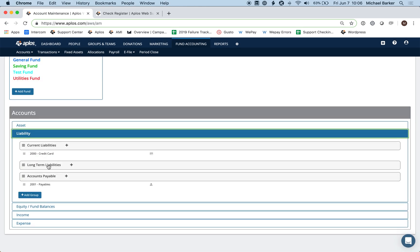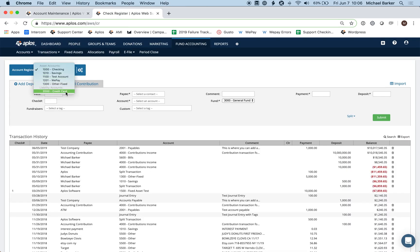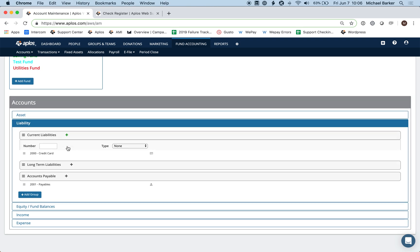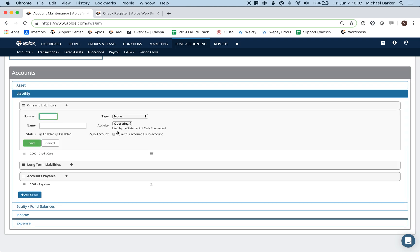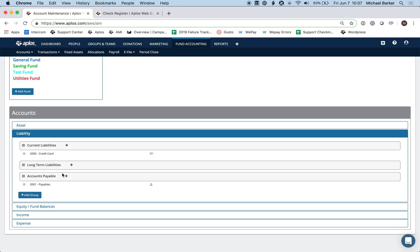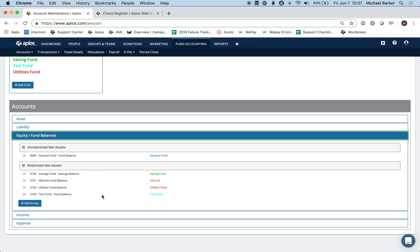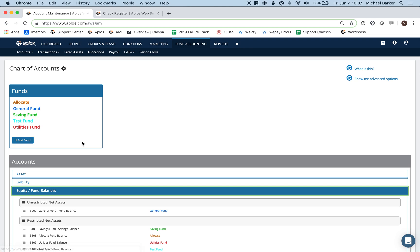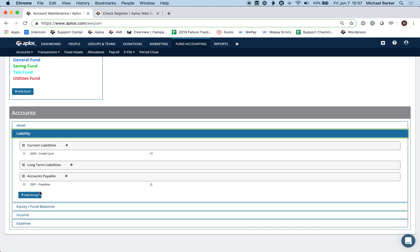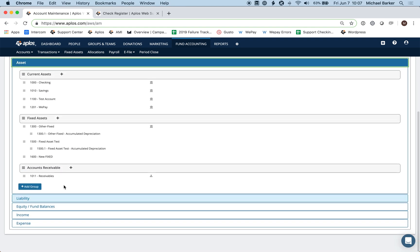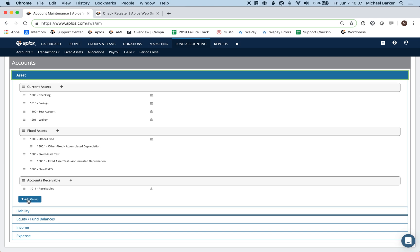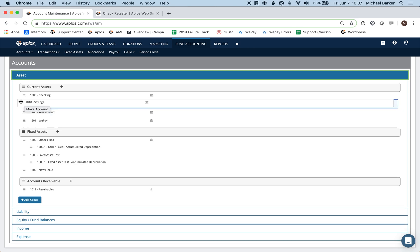The process is the same for liabilities. For example, a credit card account with a credit card symbol appears in the register for inputting transactions. Clicking the plus button offers the same fields as asset accounts. For adding a fund, always use the Add Fund button at the top. In each category, you also have the option to add a group — for example, current assets, fixed assets, and accounts receivable.